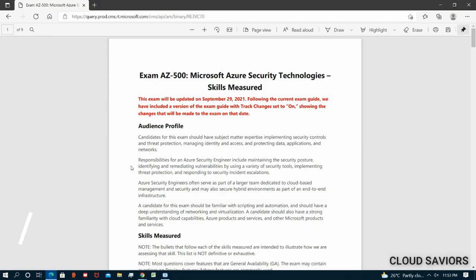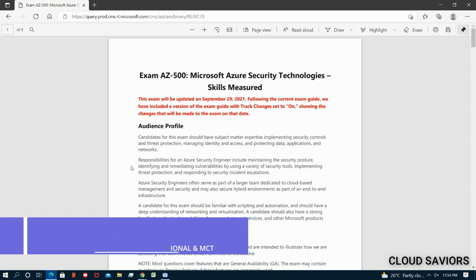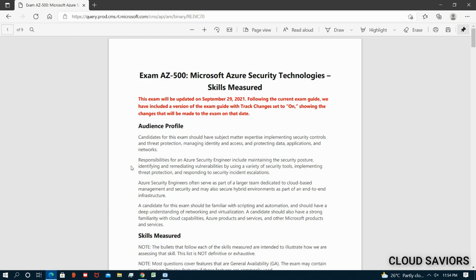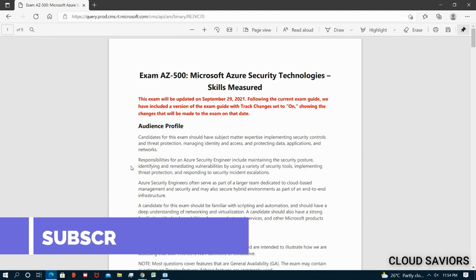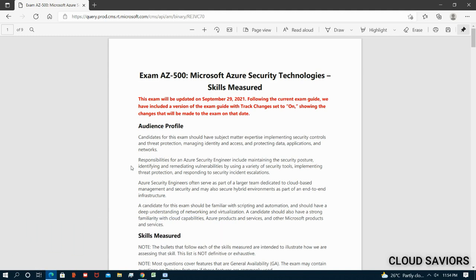Hello everyone, welcome back on Cloud Saviors. This is Rahul Mujahid, 16x certified Microsoft professional and Microsoft certified trainer. In this video we are going to discuss the curriculum of AZ-500. Make sure you click on the subscribe button and the bell icon so whenever I upload any video you will be the first one notified.